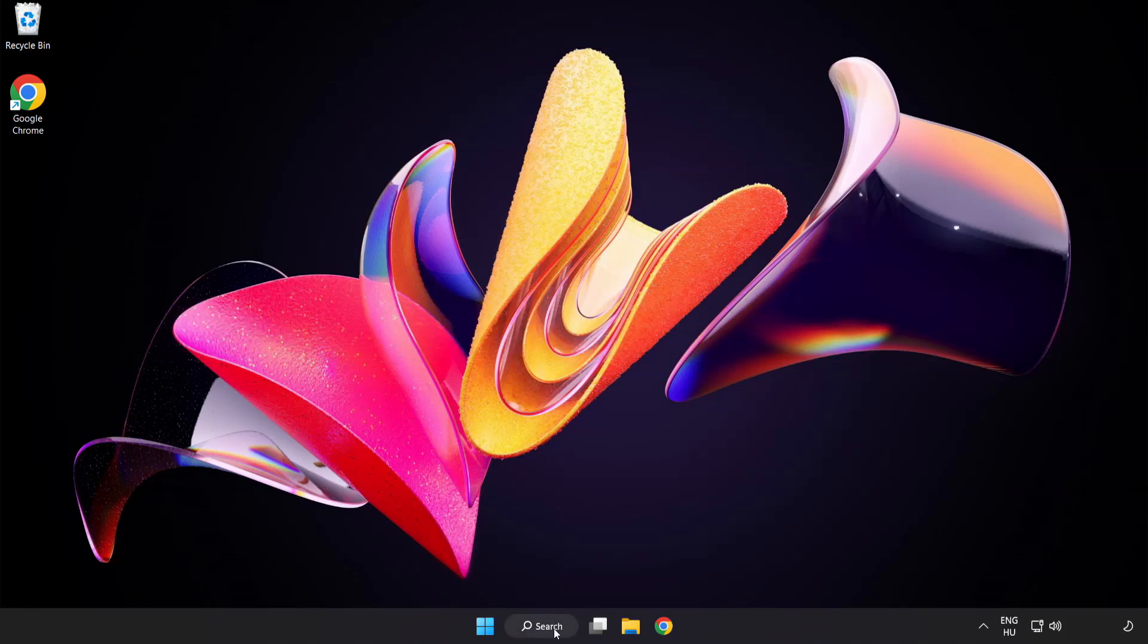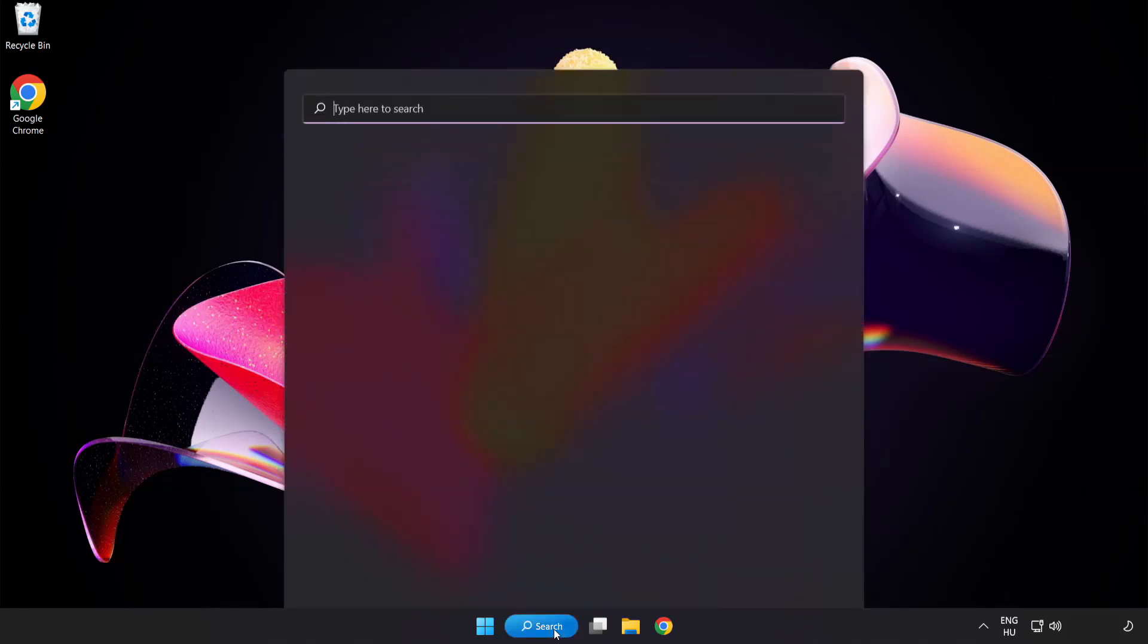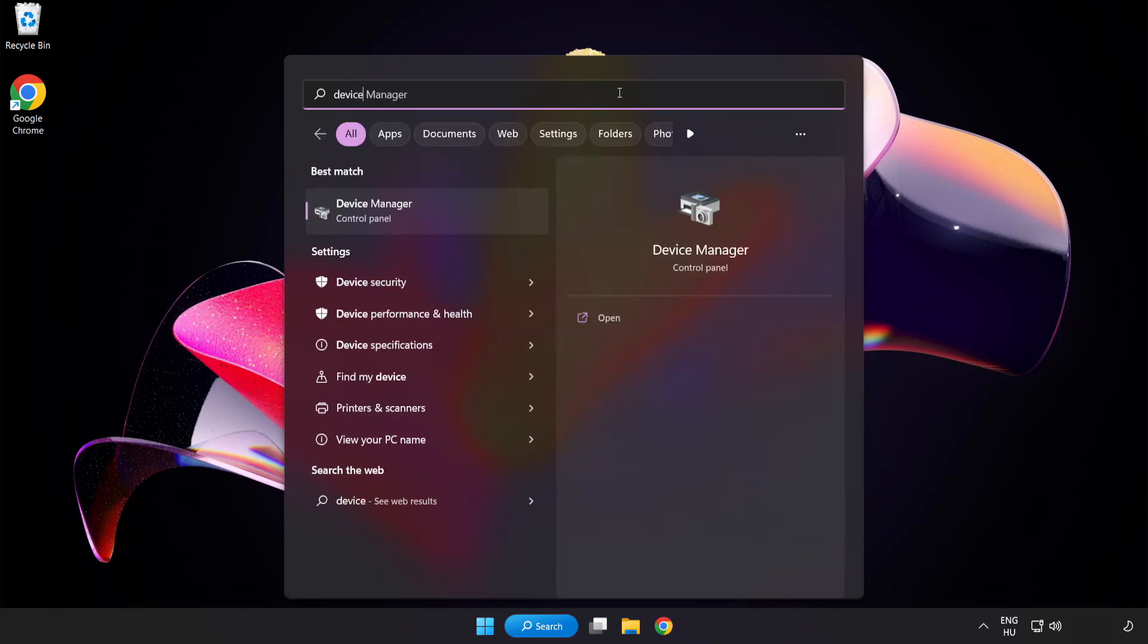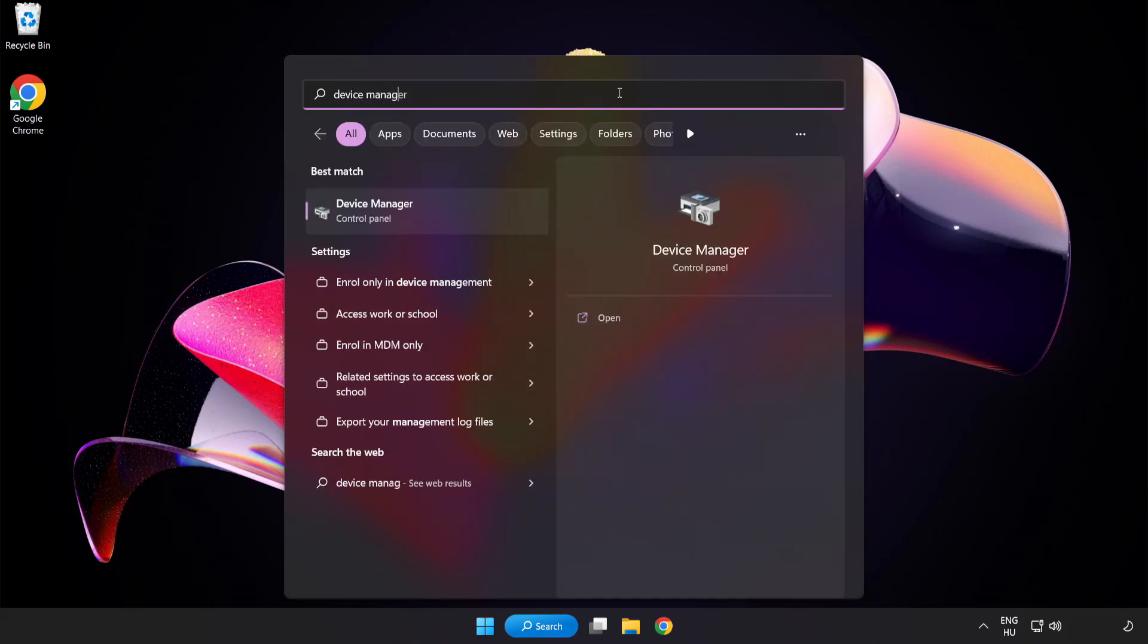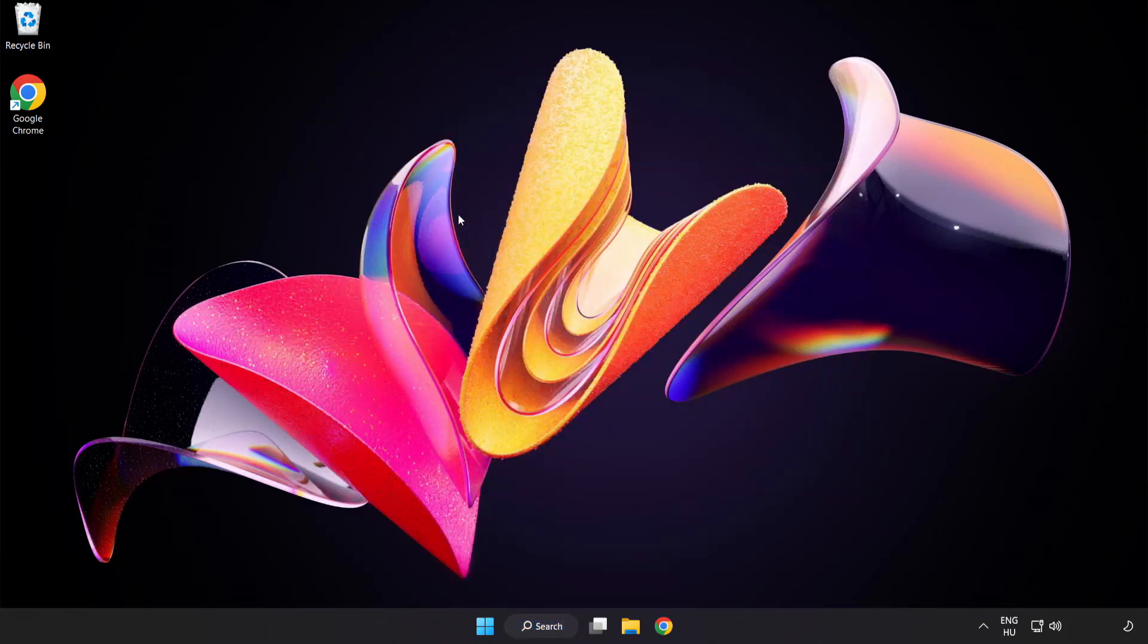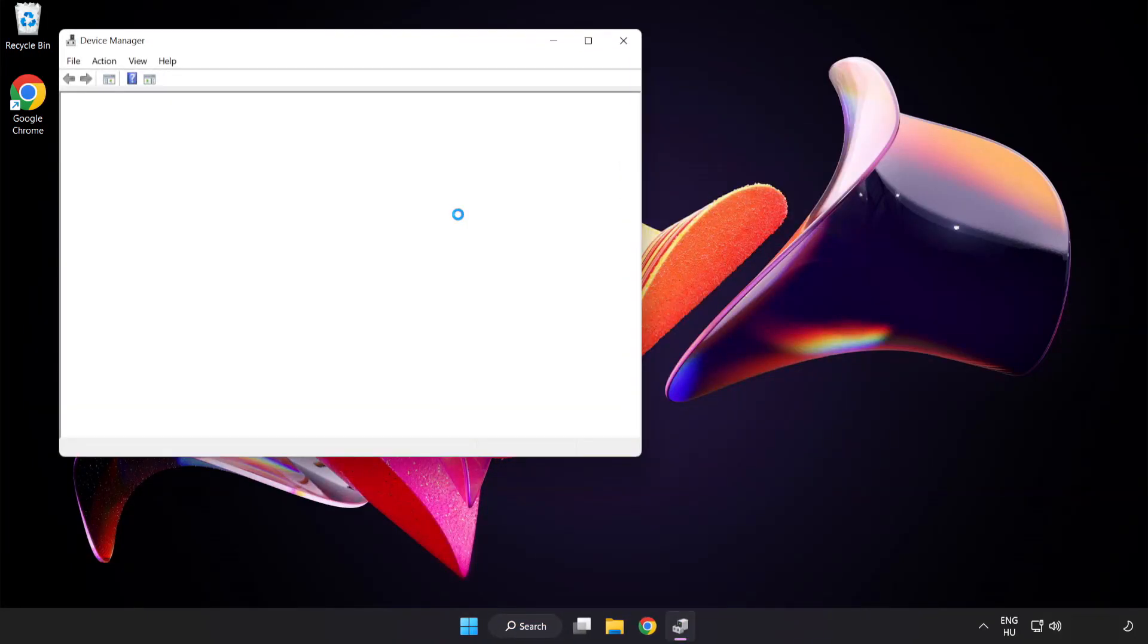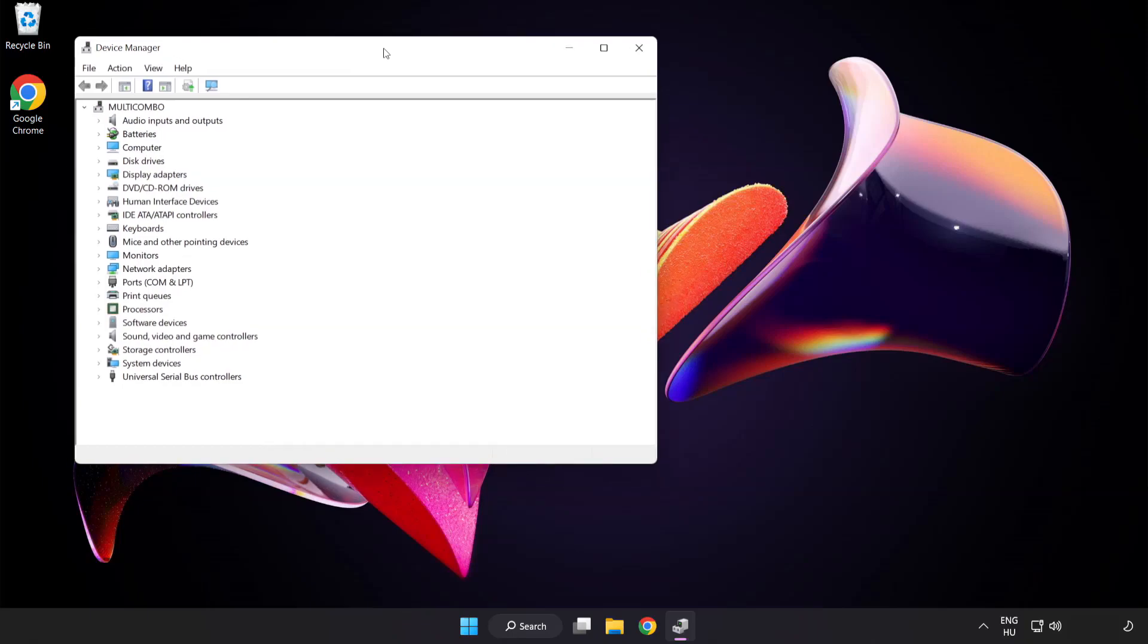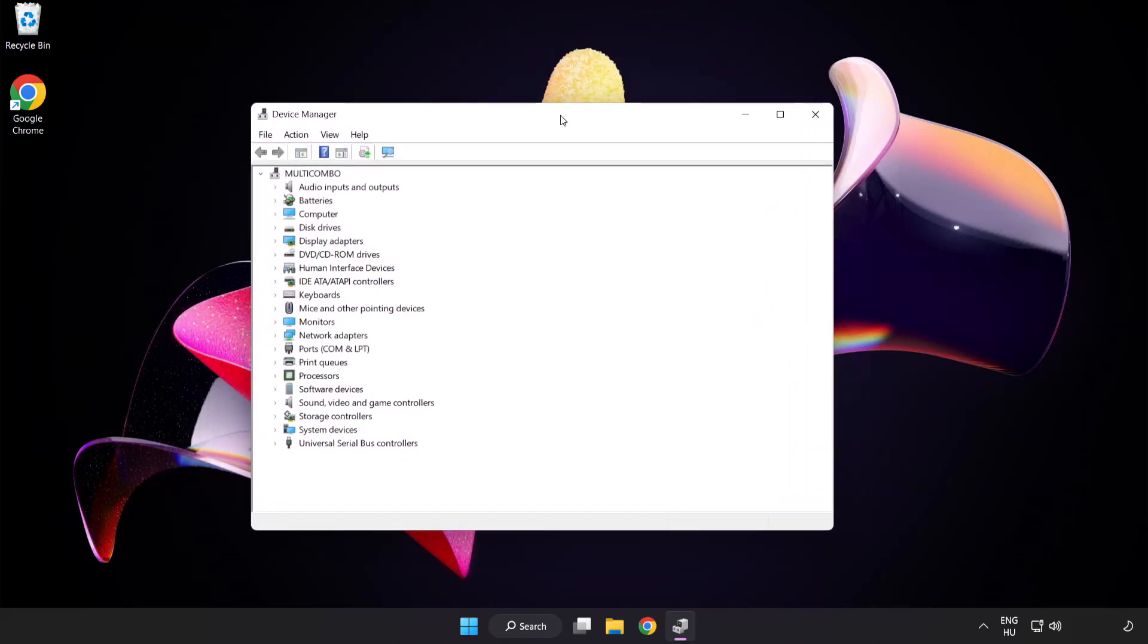Click search bar and type device manager. Click device manager. Click display adapters.